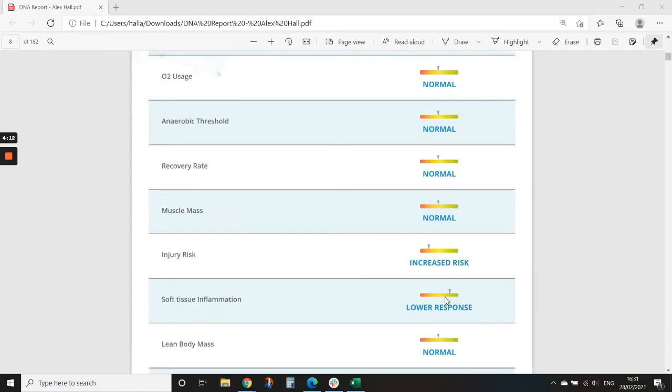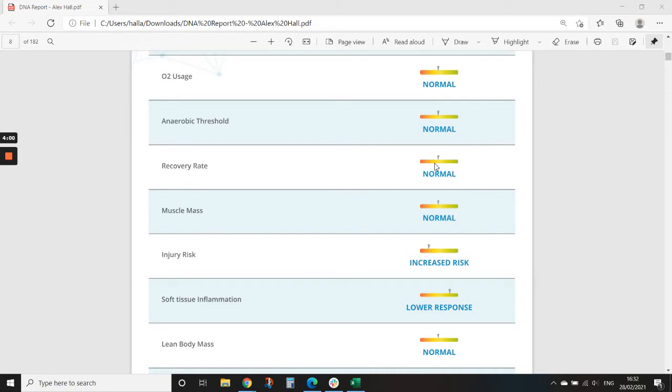So this can show basically how inflamed you can get after a workout. So this in combination with, say, recovery rate, you may want to change your post-workout nutrition or recovery plan based on these things.